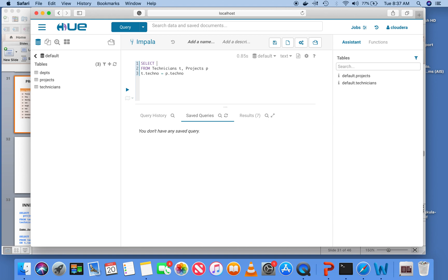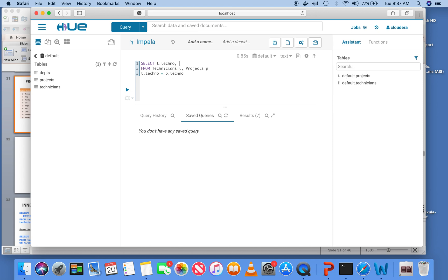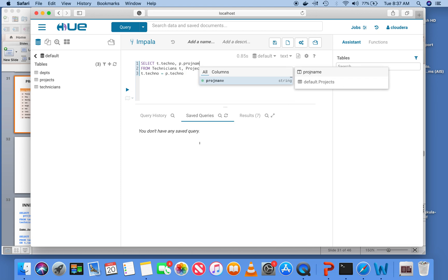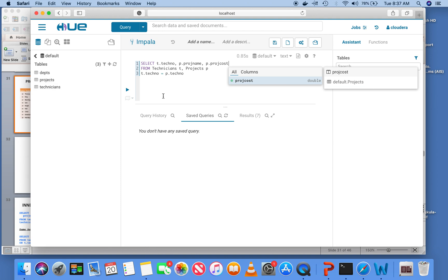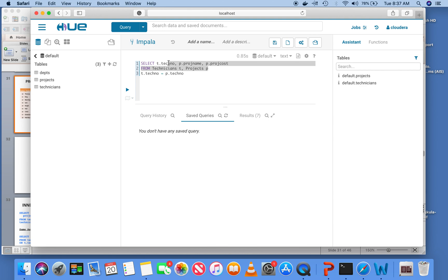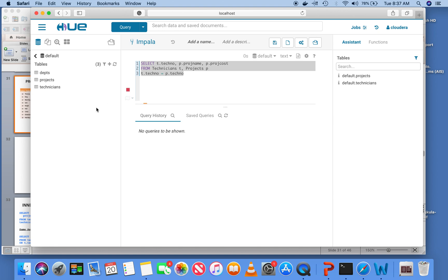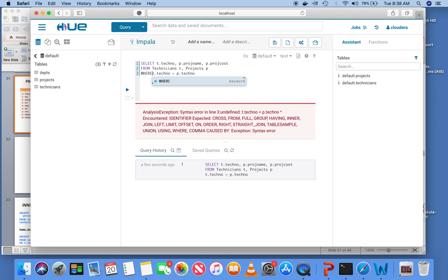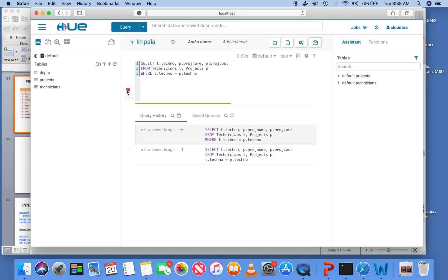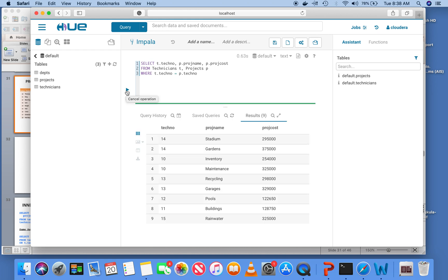Select, now I have to say T dot tech number, comma P dot proj name, comma P dot proj cost. You can see I have created a table alias and I have used the table prefix, the alias prefix for every column. That's the proper way to do it. Now I execute this query. We have an error. From technicians projects, we have to say where, right? Where T dot tech number is equal to P dot tech number and you have it.